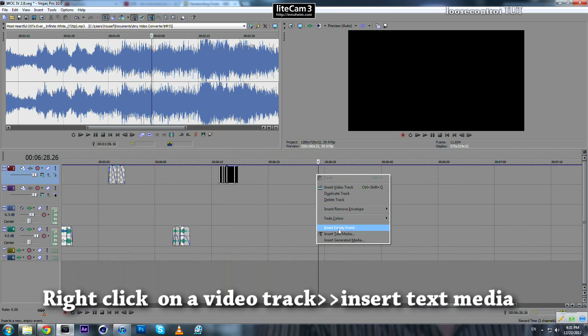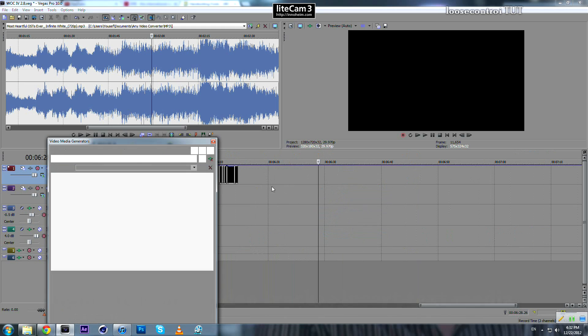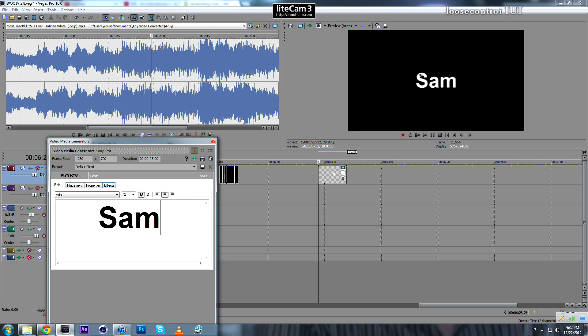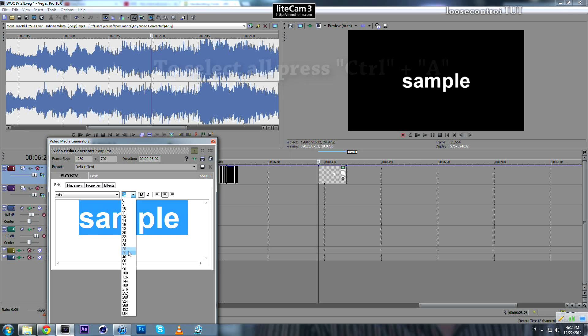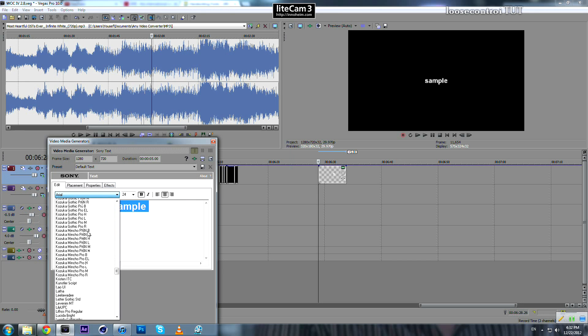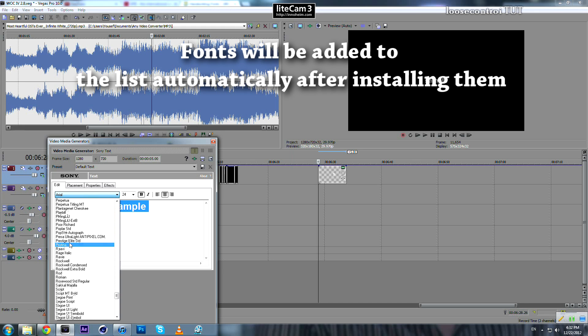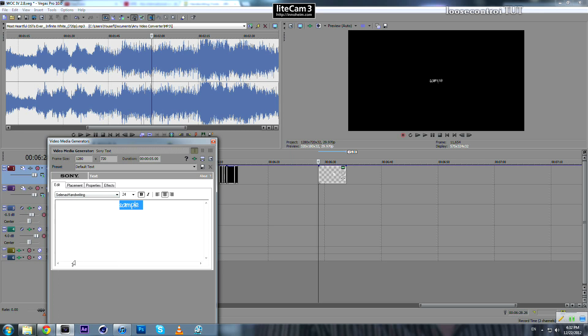Click Add, right-click, Insert Text Media. You will add a text media to your project. Let's call it "sample." Select it all, press Ctrl+A, and change the font size to about 24, whatever you like. When you install any font, it will be added here automatically, so just use anyone you like.